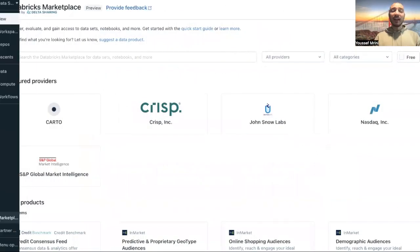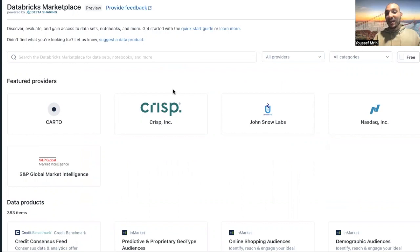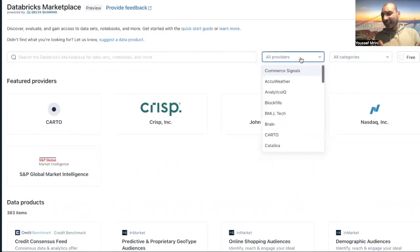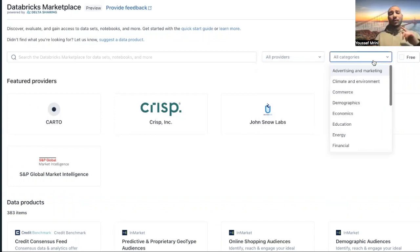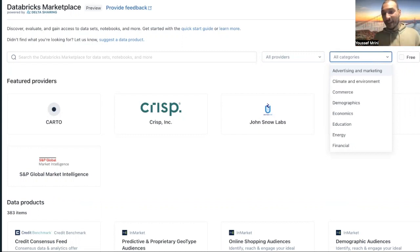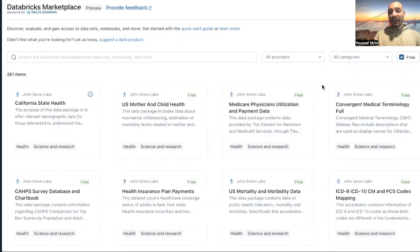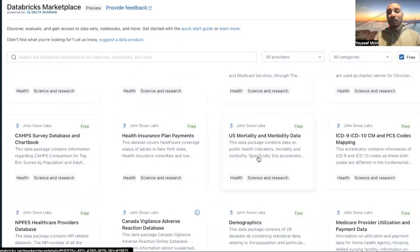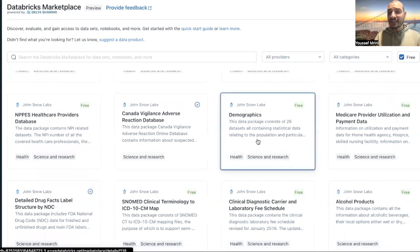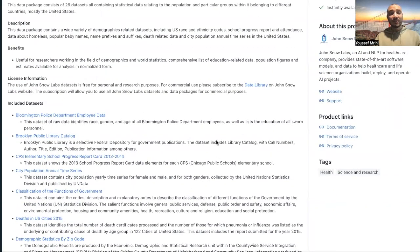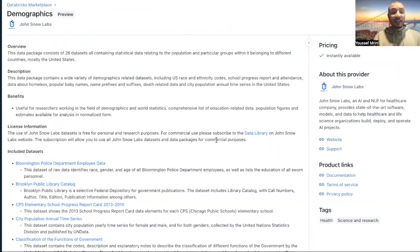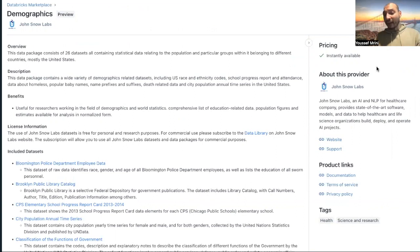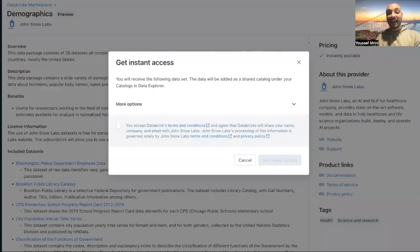You just need to click on this button, and then you have access to a large number of data assets. You can list by providers, select any provider you want, filter by categories whether you're looking for commerce, demographics, economics, education, sports, and you can also list free listings. For my case, I will click on free, and then I will look for a specific data set. I like demographics, so I can just go and read the description, the benefits, the information including the data assets. And if I want to have access to this data, I can just click on get instance access.